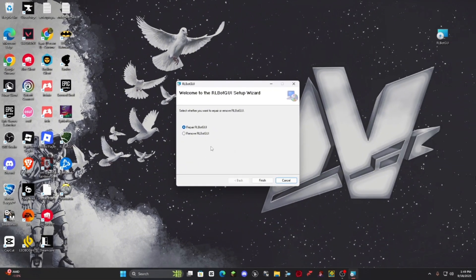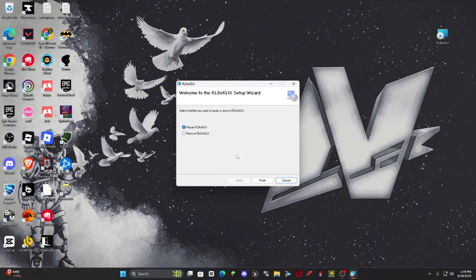Yours would be a little bit different because I've already installed it. But basically, you're going to follow the instructions that it says on screen and it should be downloaded.